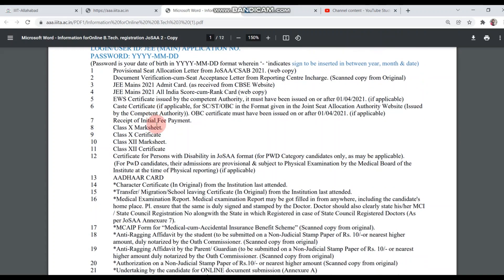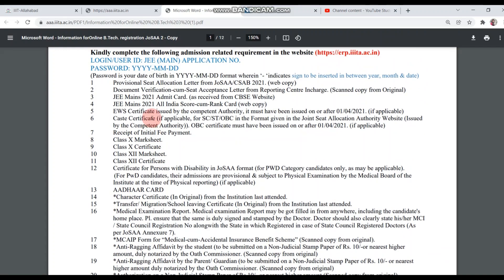There is a list of documents that you have to upload. First, the Provisional Seat Allocation Letter from JoSAA and CSAB 2021 — the allotment letter that you have to upload. Second, the Document Verification Conceal Acceptance Letter from the Reporting Center In-Charge, which you will get from JoSAA. If you got your seat through the C-7 round, you can log in to the C-7 dashboard and download all these documents.